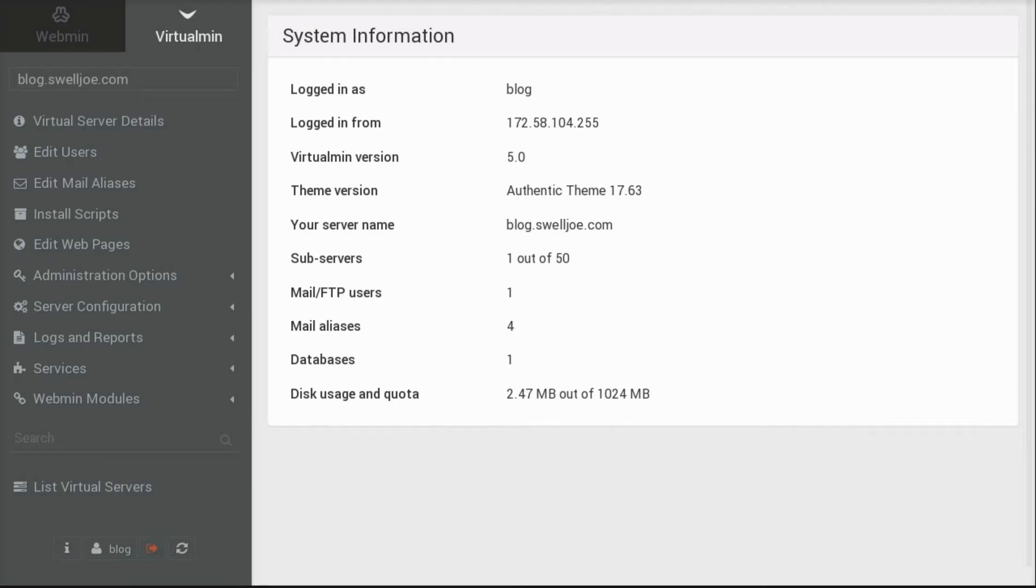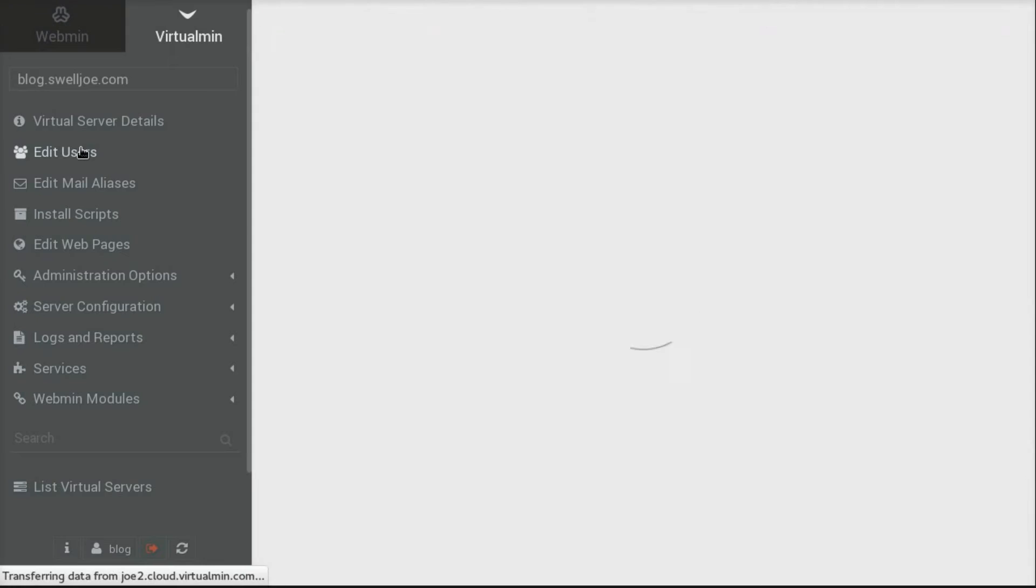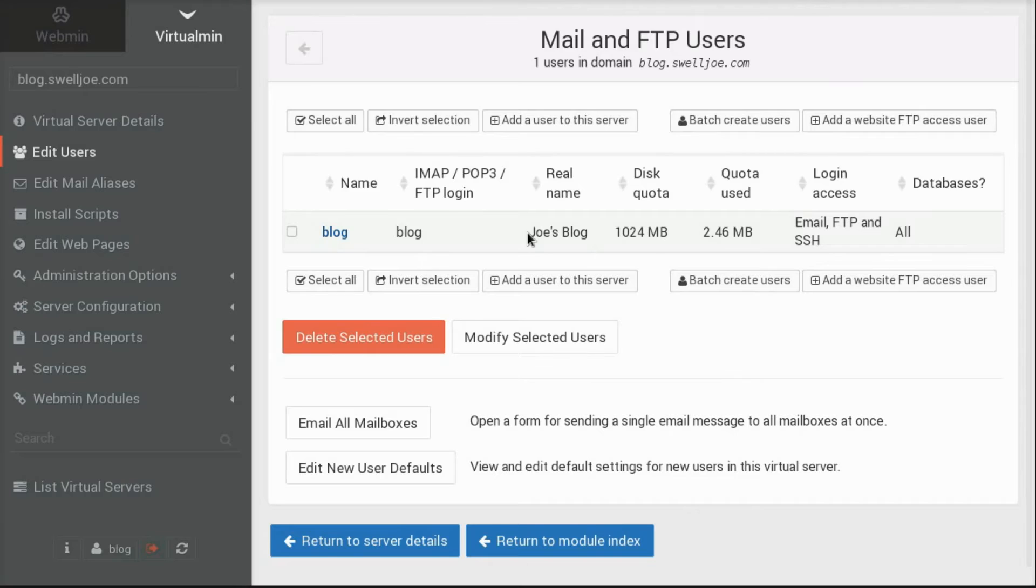Now before we set up a web application, I want to briefly show you some of the things that a website owner can do, by default, with their website account. They can add users, or edit existing users. And now these can be email users, or they can be FTP Access users, which are users that are allowed to upload and modify website content.